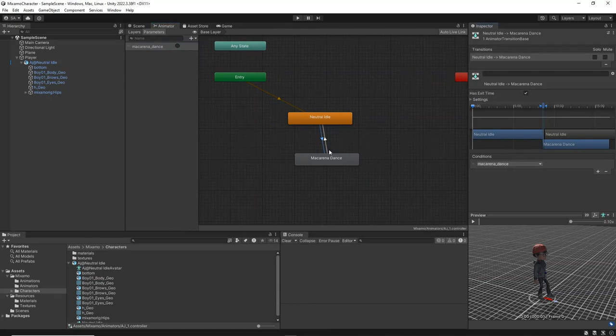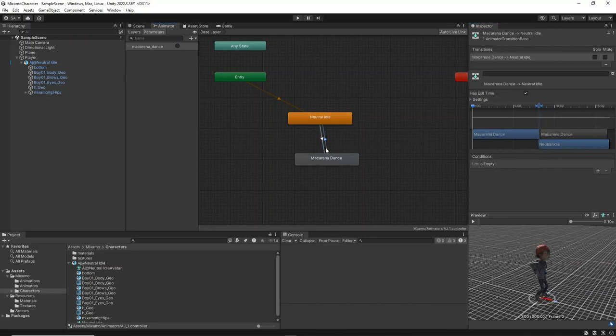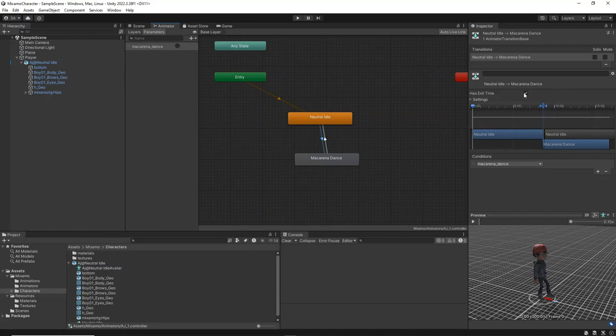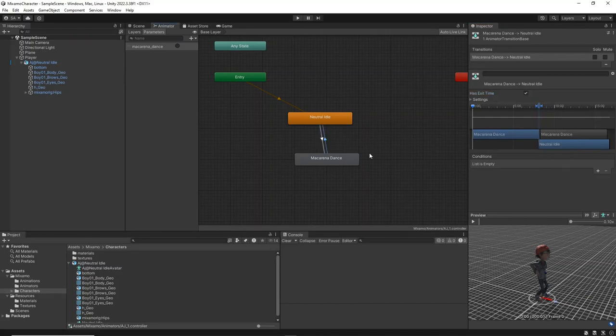Since we now have a transition condition, uncheck the Has exit time option to ensure the animation switches immediately when triggered. Leave the Has exit time checkbox checked for the transition from Macarena dance to neutral idle. This ensures that the dance animation will complete one full cycle before exiting and transitioning back to the idle animation.